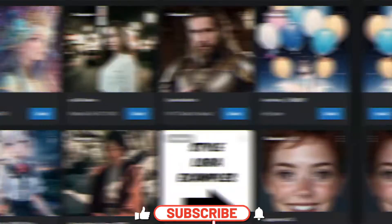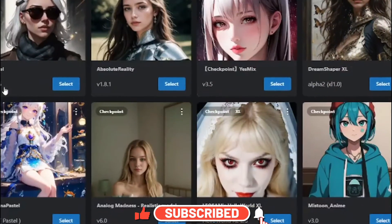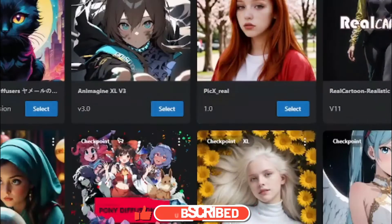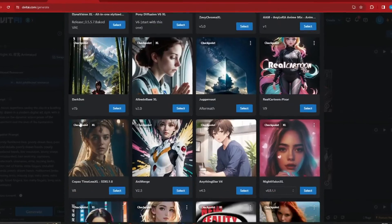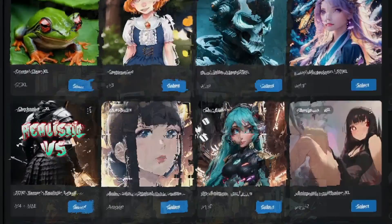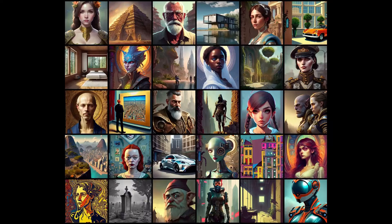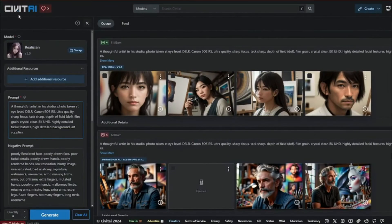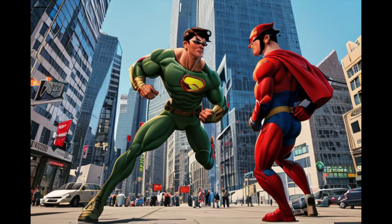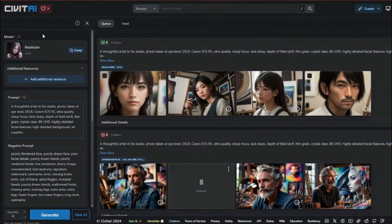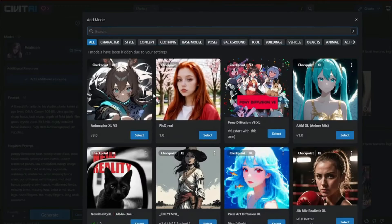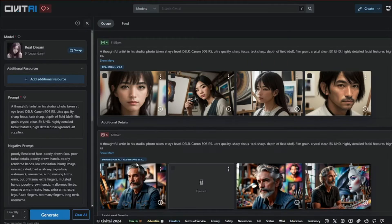Ever wished you could use different models for image creation — similar to Stable Diffusion ones — all in one platform? Worry no more, because now we have Civit AI. Civit AI basically lets you use tons of different models for image creation that you see in Stable Diffusion. In this video, we're going to test human portraits, landscapes, anime characters, and cartoon characters using different models of Civit AI.